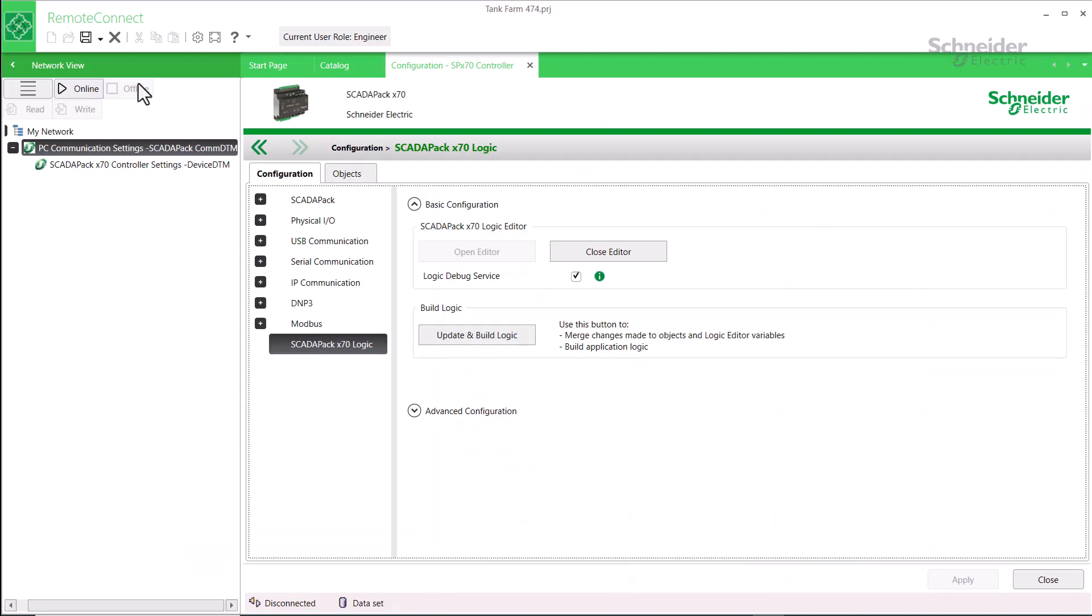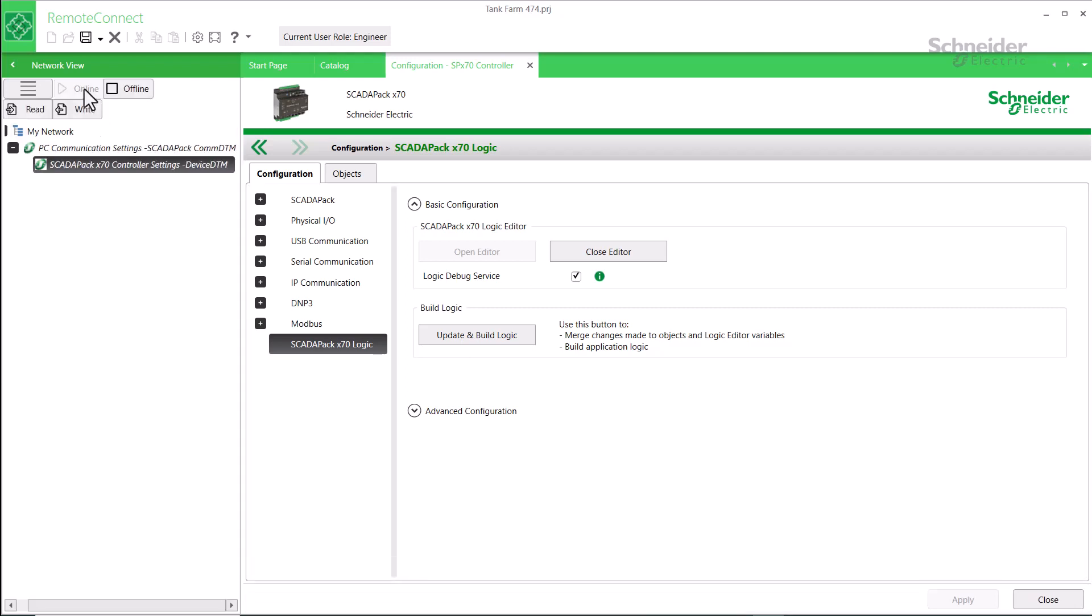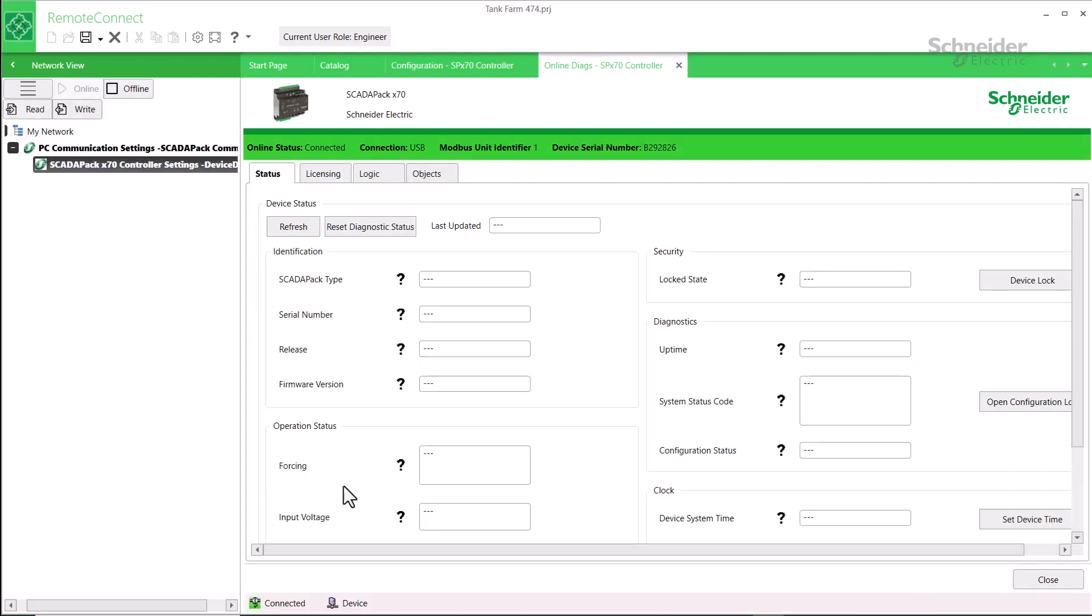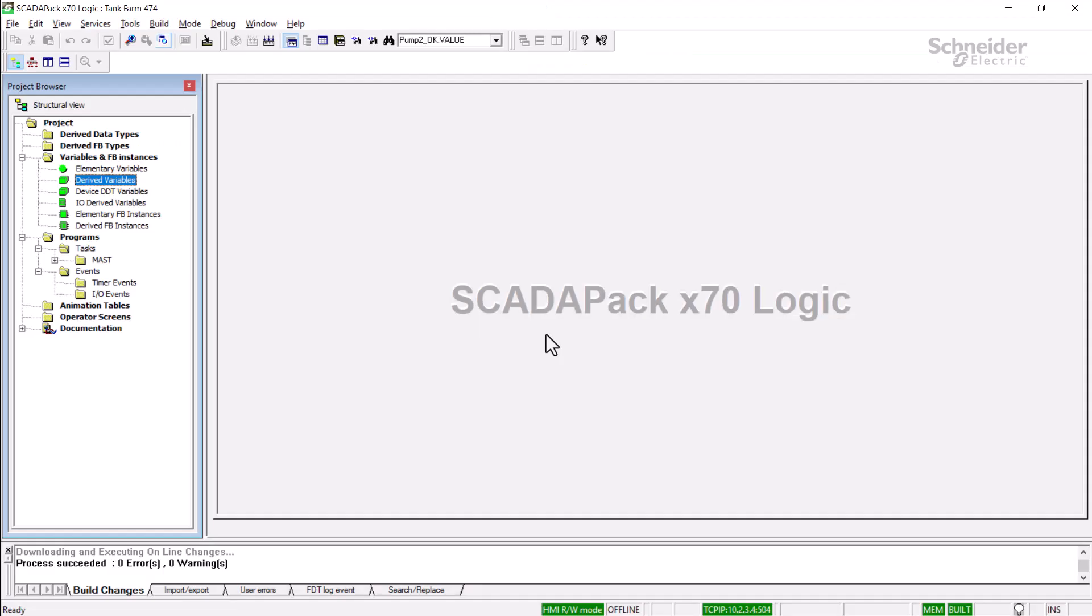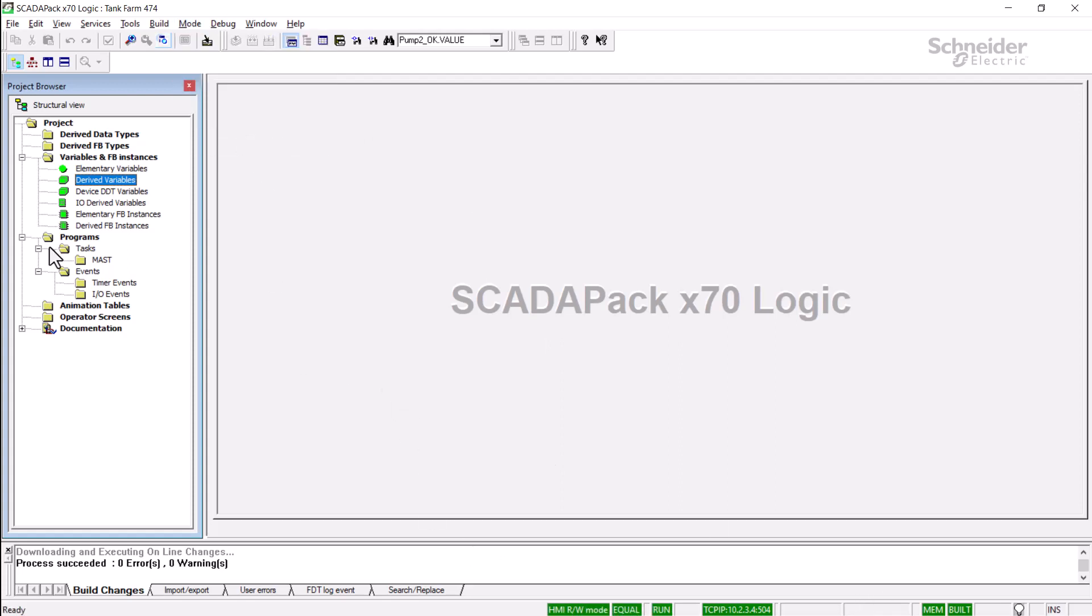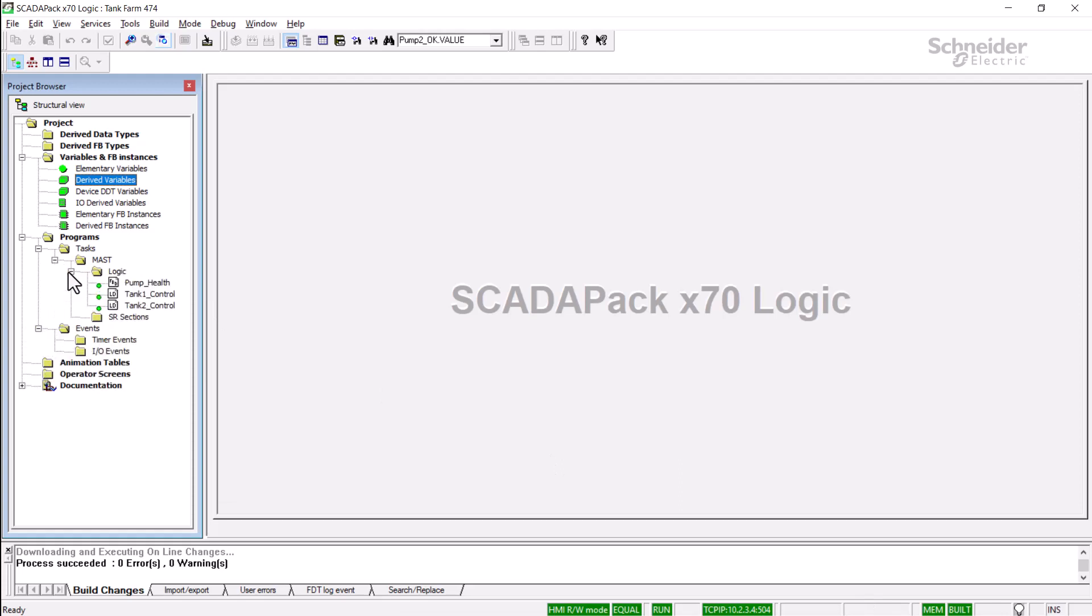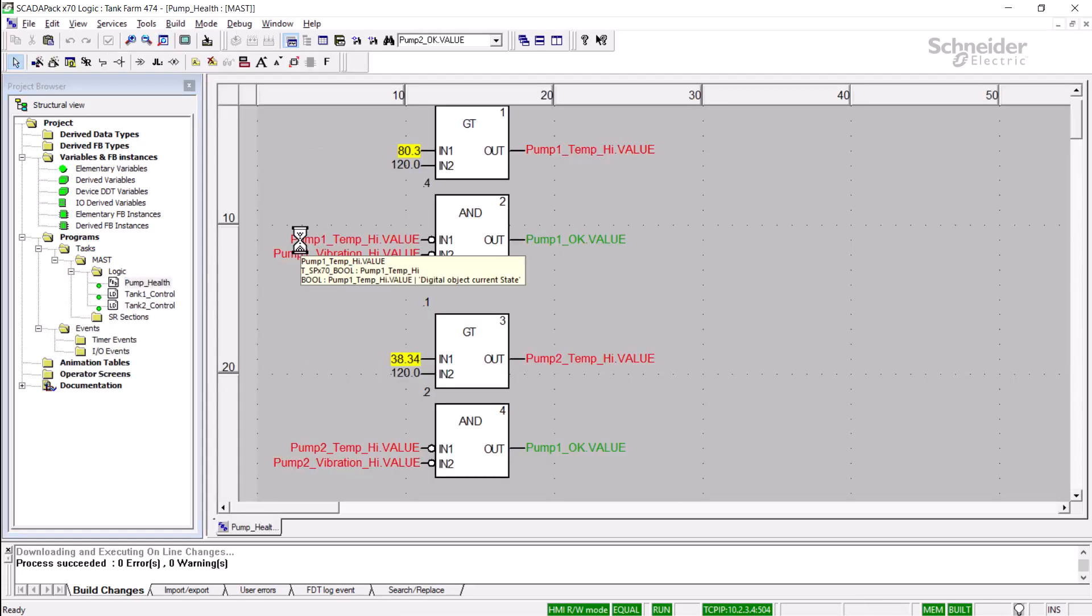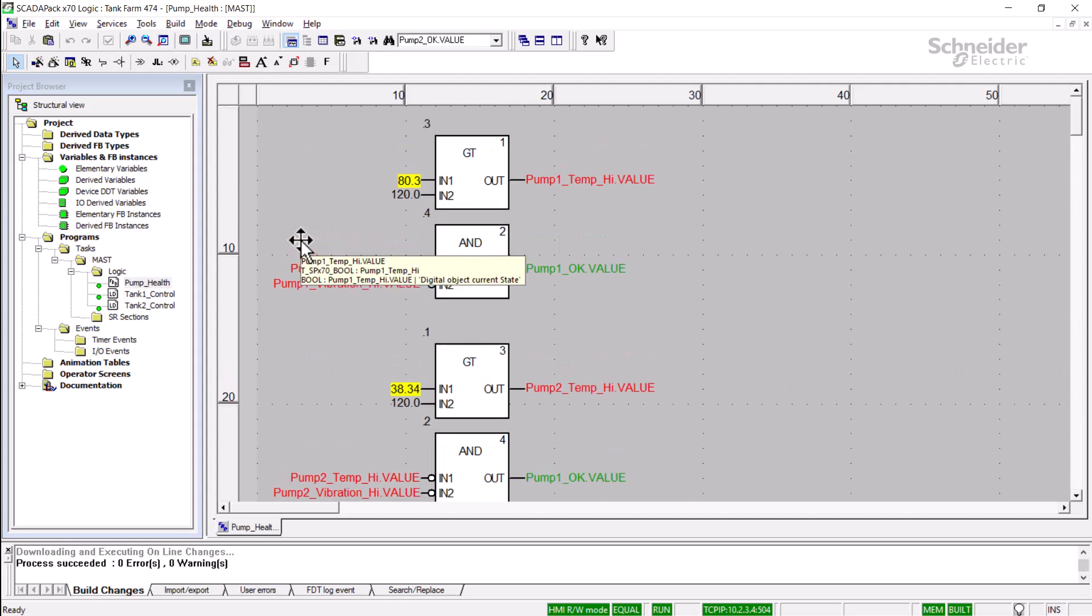Now, I'll demonstrate a few typical online edits. First, back in RemoteConnect, I'll go Online, and once we're online, we can see that 'Different' does not show up in the status bar. So I'll move to Logic Editor, and in the Mode menu, I'll select Connect, and again here we can see 'Equal', we do not see 'Different'. I've got an application running in this RTU. So we'll open it up, and we can see there is animation.